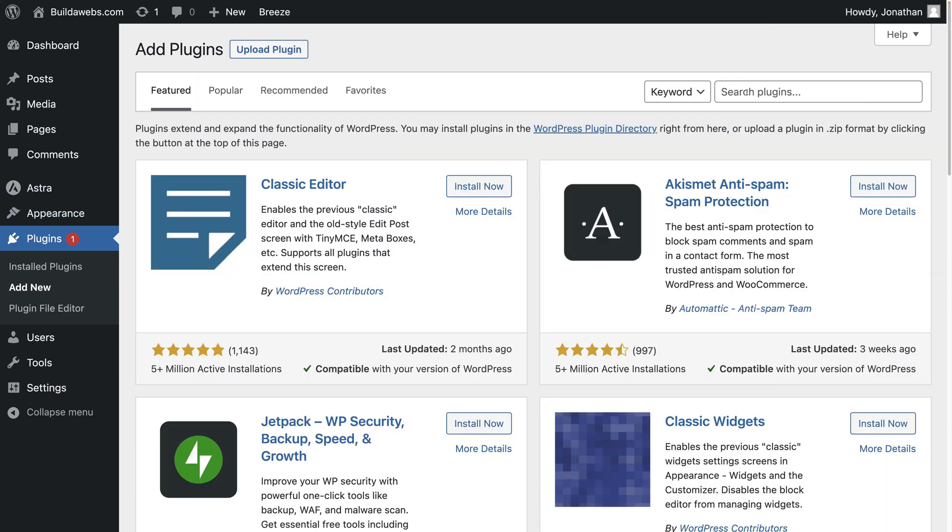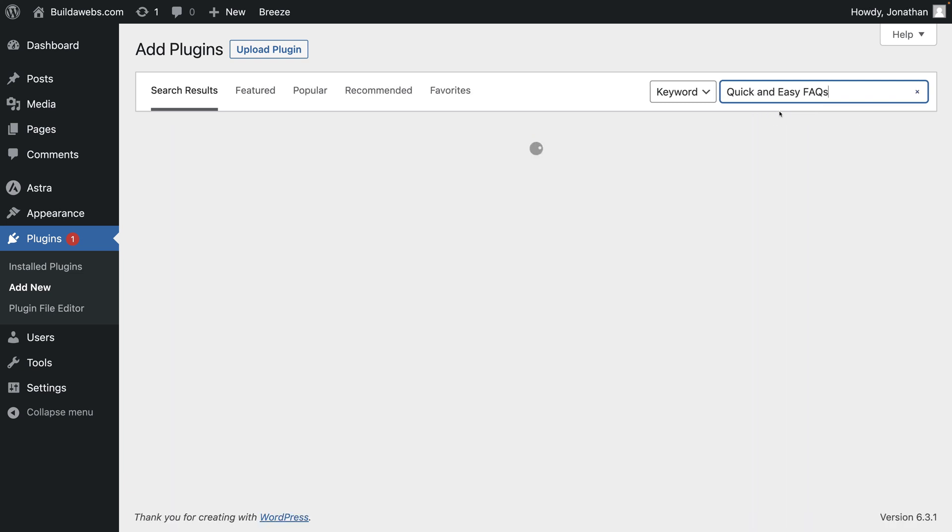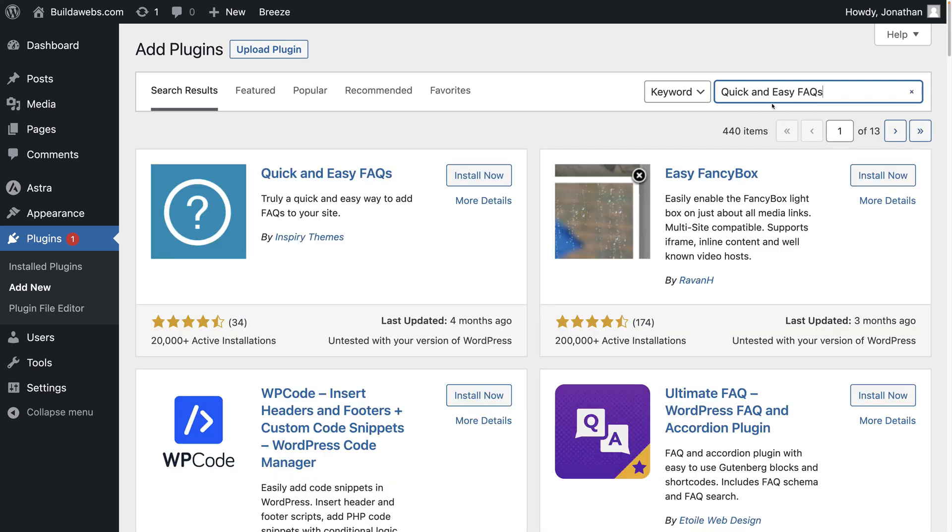Then in the top right search for this plugin, quick and easy FAQs. You'll see it here, click on install now.